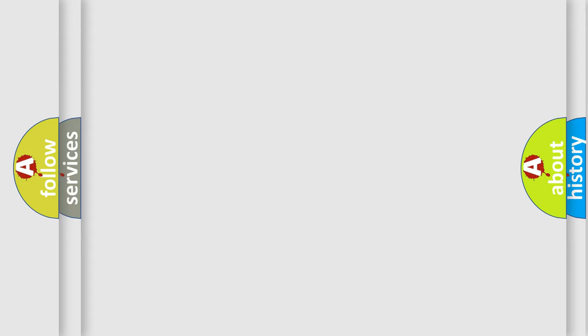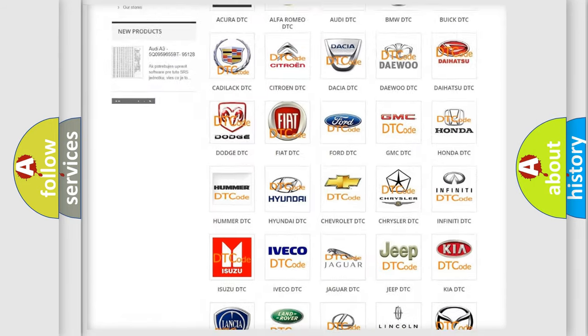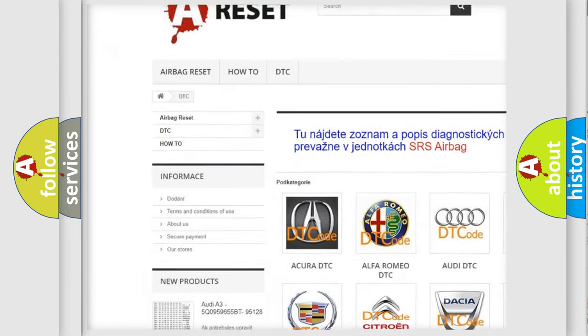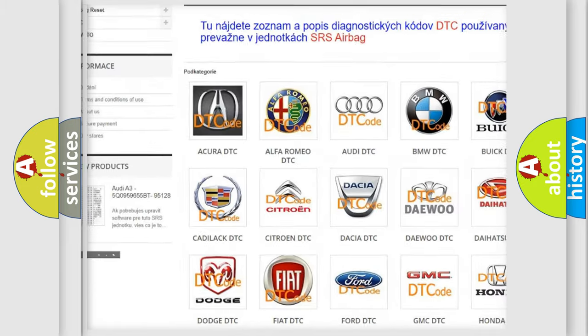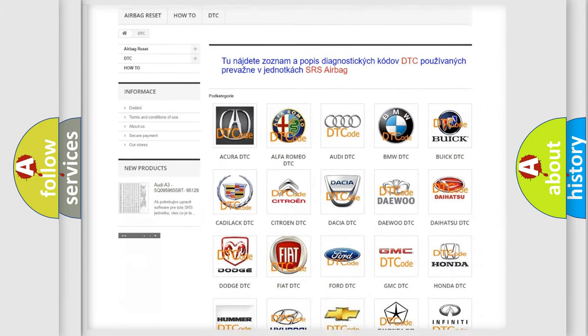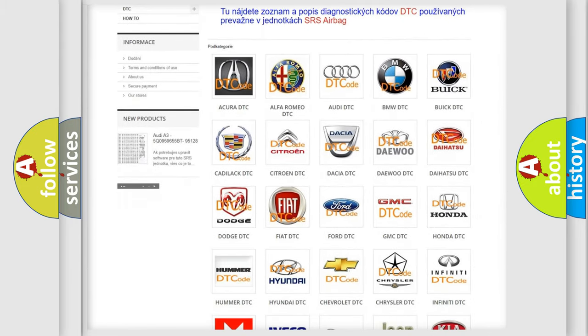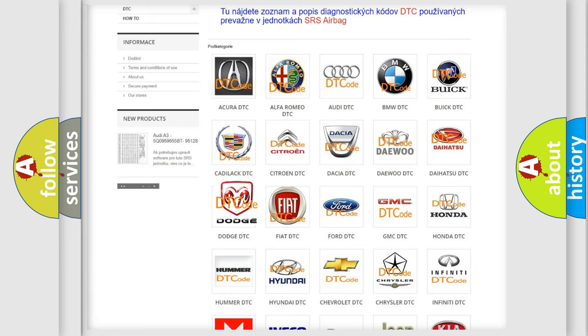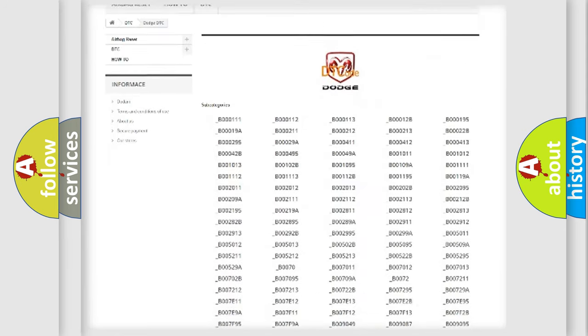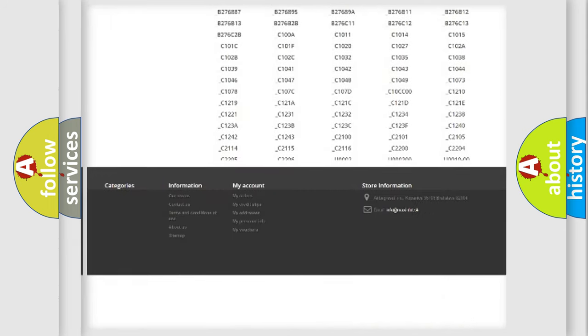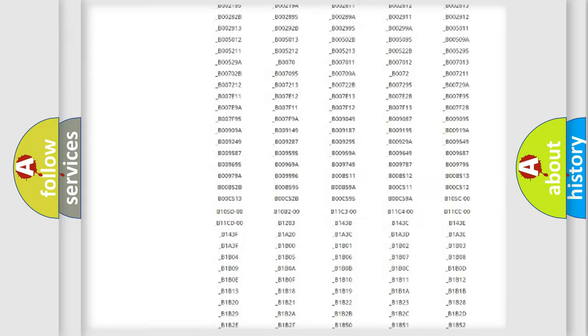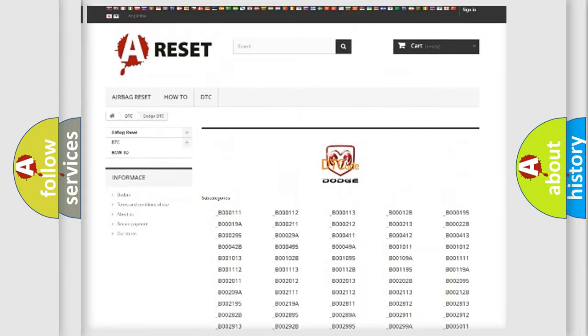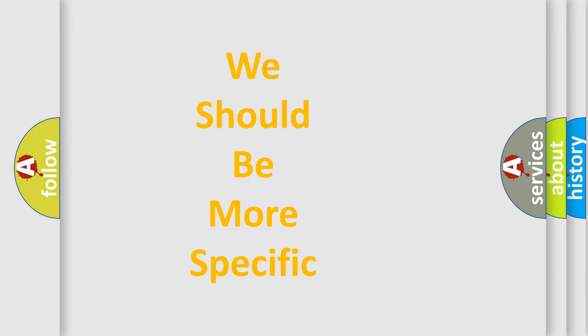Our website airbagreset.sk produces useful videos for you. You do not have to go through the OBD2 protocol anymore to know how to troubleshoot any car breakdown. You will find all the diagnostic codes that can be diagnosed in Dodge vehicles, and also many other useful things. The following demonstration will help you look into the world of software for car control units.